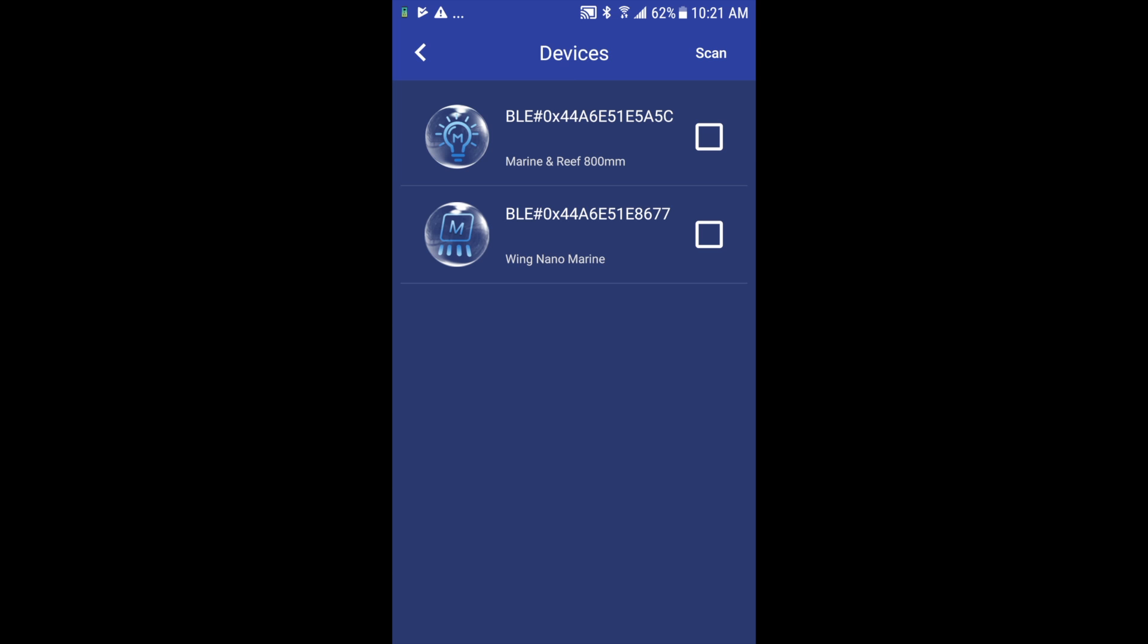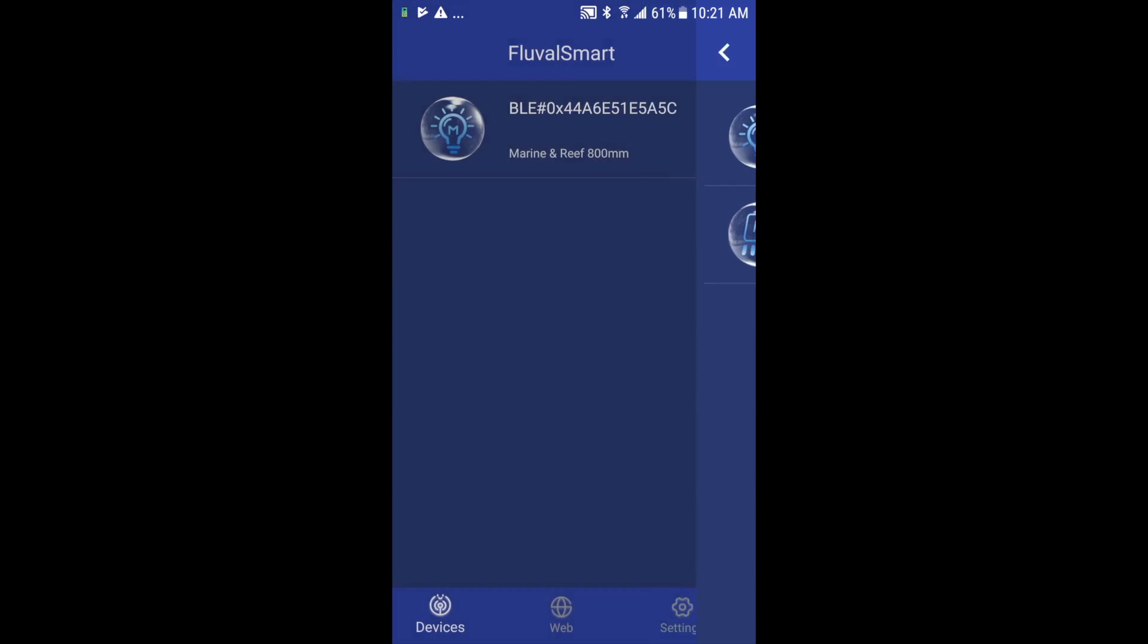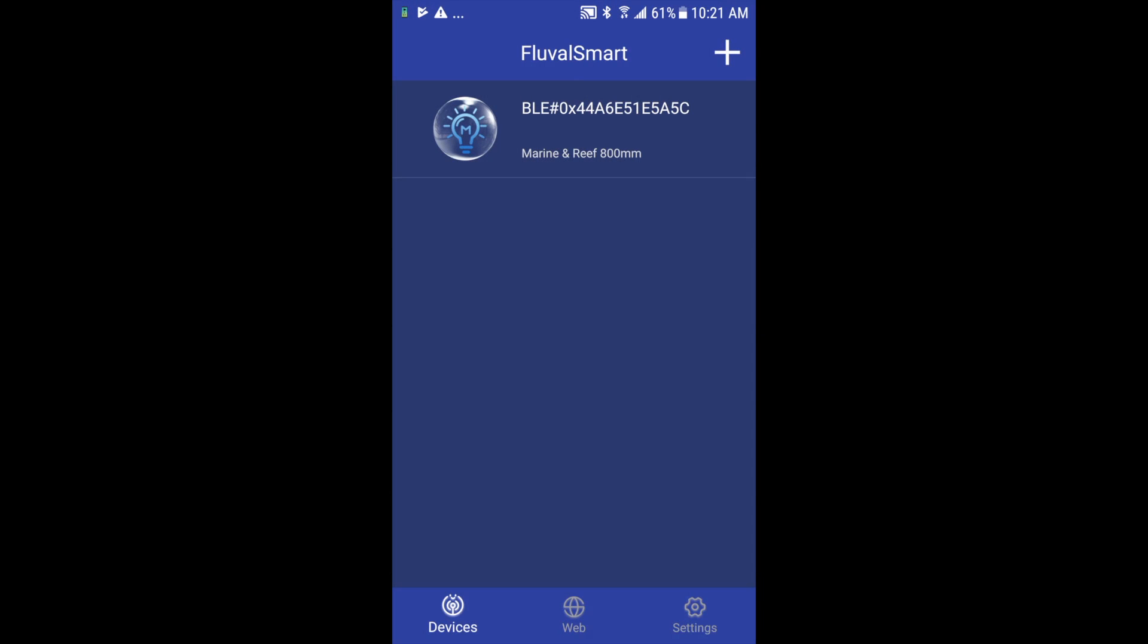For the purpose of training on the Fluval Smart, I'm going to go ahead and select the first one which is the strip light. So I'm going to press in the box, you'll see a green check mark appear, and below I'm going to press the red check mark to engage that light. It now confirms on screen that that is the device that is connected.